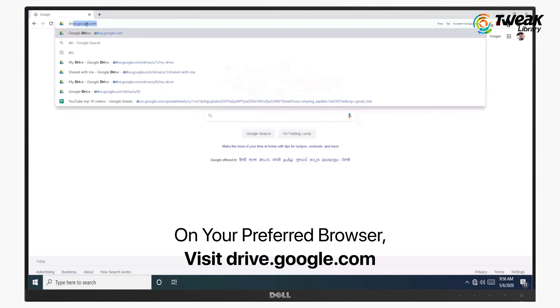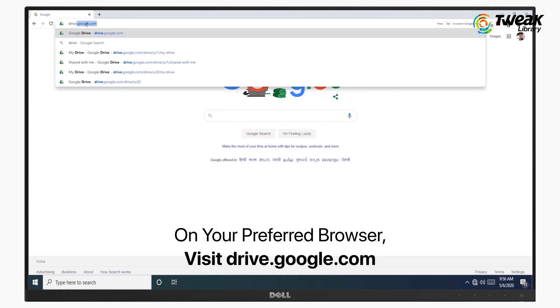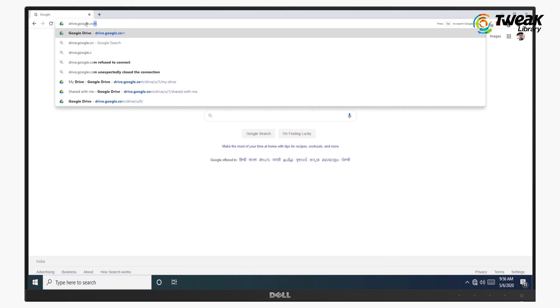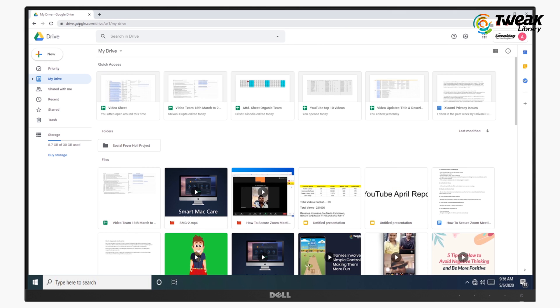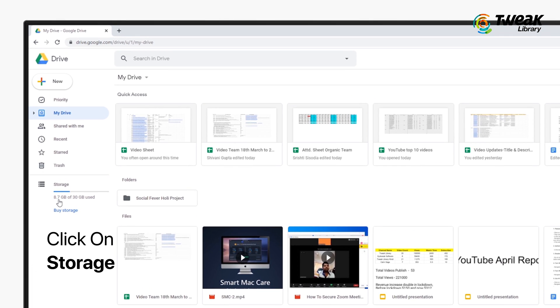Start by opening drive.google.com on your browser and look in the left column to see how much storage you have used.